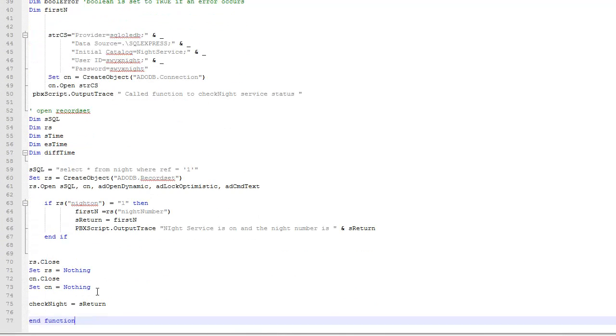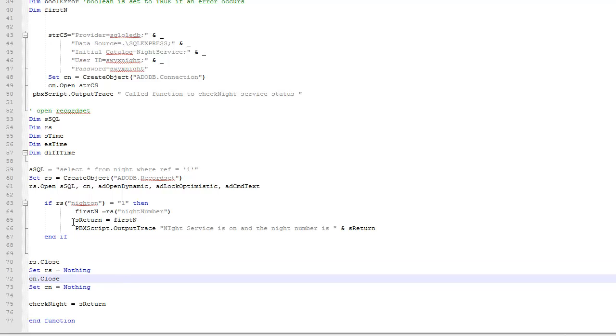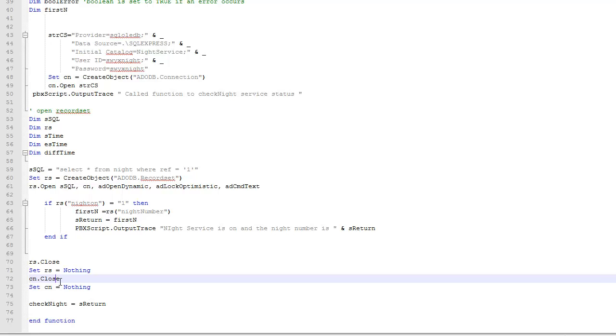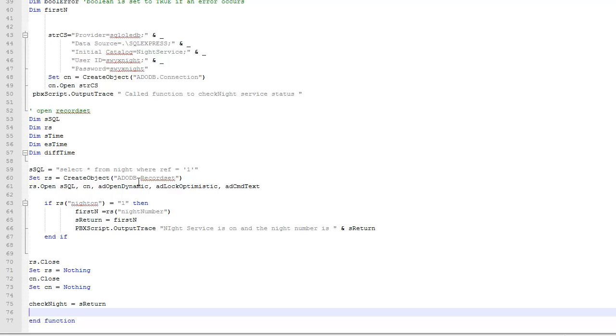I've only added a couple of changes to this code. Down at the bottom here, these four lines, it's just good housekeeping. Once we've got the value from the database, I close the record set with this line and null the value to nothing. Then I close the connection to the database and set the connection to nothing. That's just a bit of housekeeping. Still no error checking in this code, apart from the standard error checking that we get with SWIX, which effectively just drops the call in the event of a scripting error. We will be covering proper error checking in a later lesson.